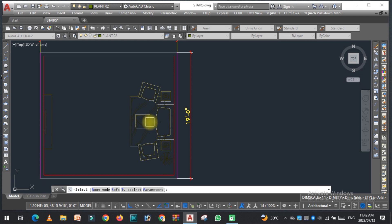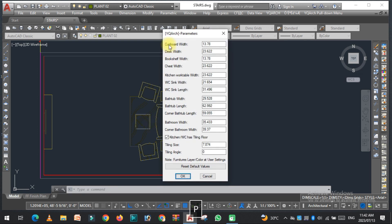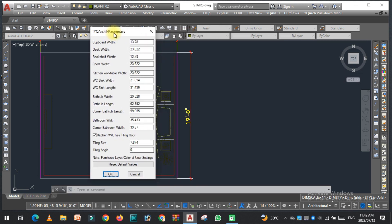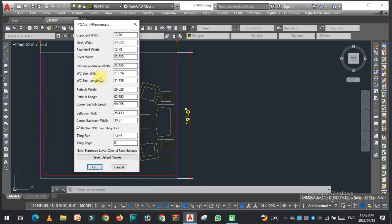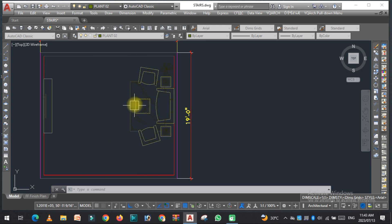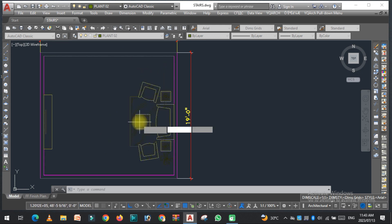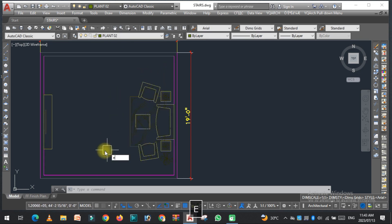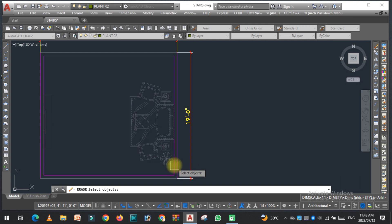If you want to change the parameters of all these items, you can easily press the P button to go to the parameters and change them. Click OK to confirm. That was the first furniture type in the JJ command — the living room. Now we are going to move on to the second one.